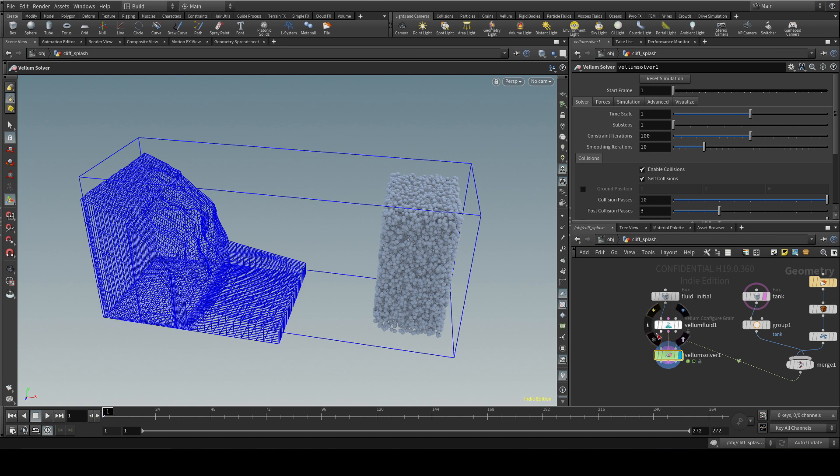It's pretty good at simulating viscosity and surface tension. However, if you get really thick fluids, you're better off using flip. The two things that really stand out as advantages of Vellum fluids is the interaction with other Vellum simulations and the fact that there is a GPU based solver, which we will come on to in a minute.